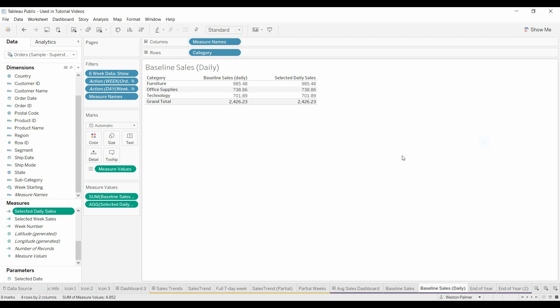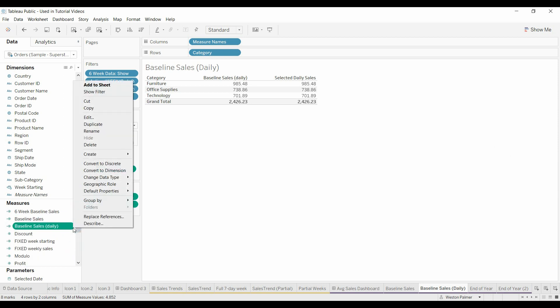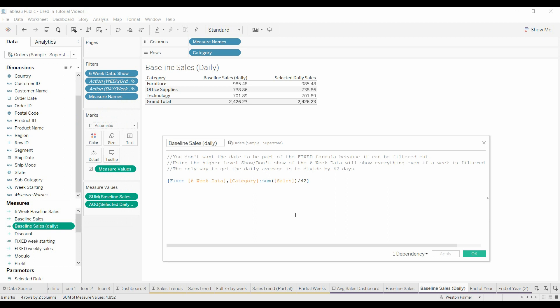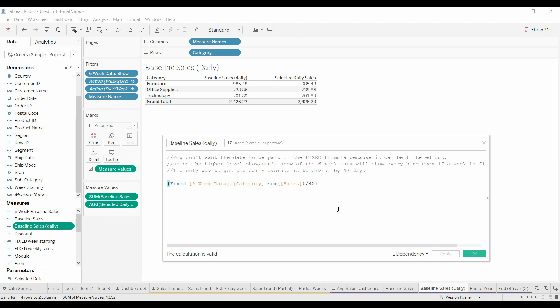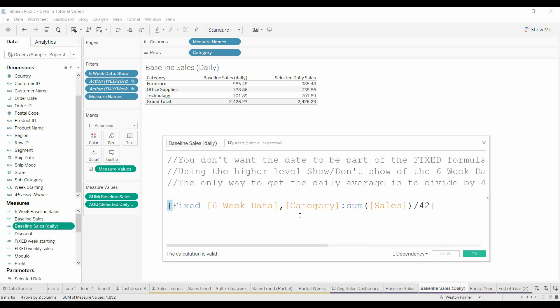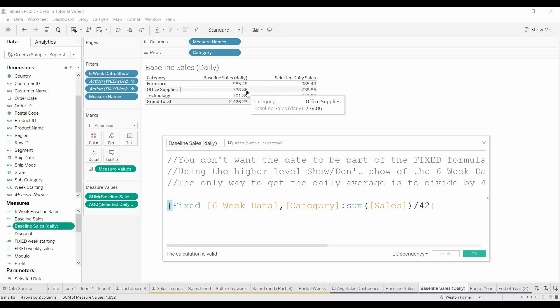You'll see the same thing when we go to baseline daily. We're taking the total sales. It's only respecting or recognizing the category because we want it to be broken out.